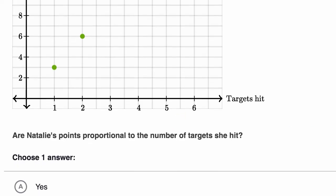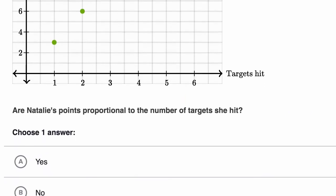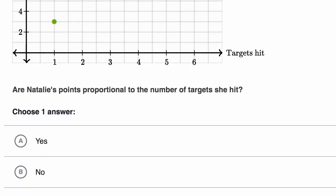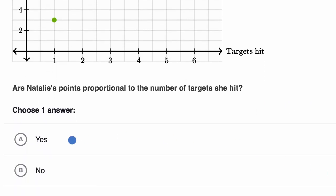So are Natalie's points proportional to the number of targets she hit? Yes, absolutely.